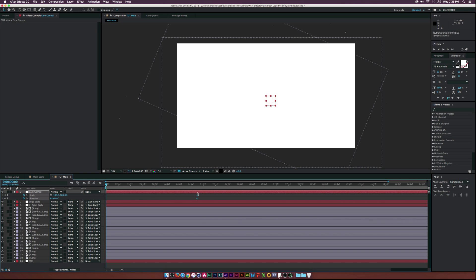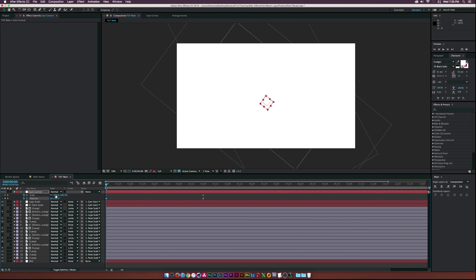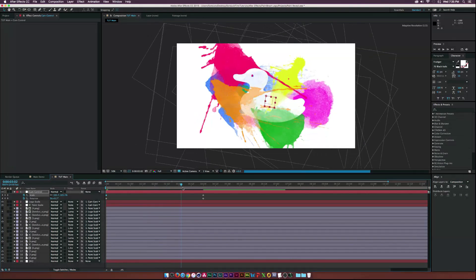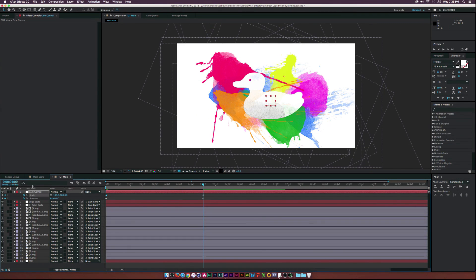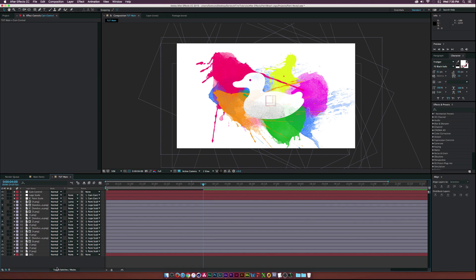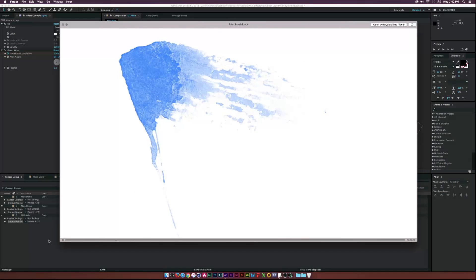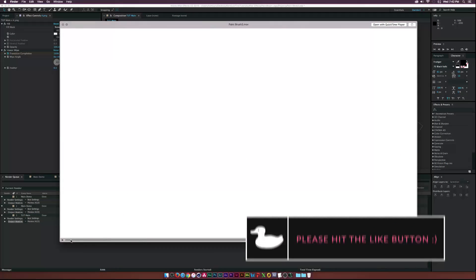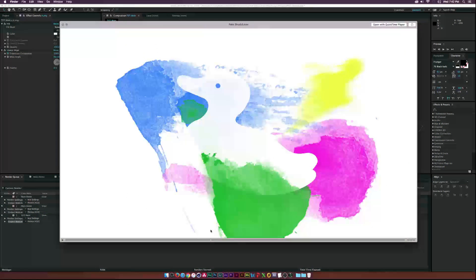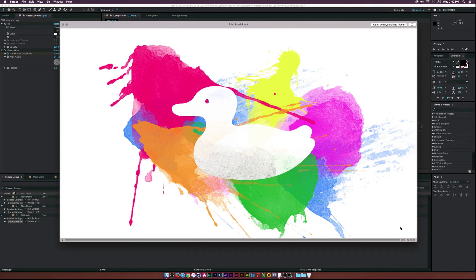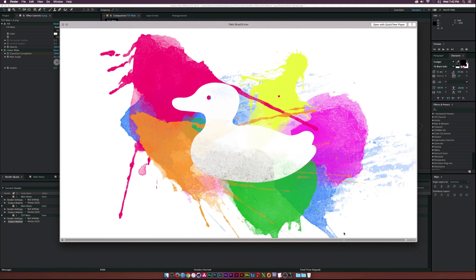Parent the two null objects to a fifth null called 'cam control' or 'camera control.' Hit S and R on our keyboard to bring up scale and rotation keyframes. Move forward to about four seconds, add some rotation, and zoom out. Now we have a camera control. Make sure to turn on motion blur for all our layers - and this is what we have after a render. Looks pretty good, though I probably could have worked on the rotation a little bit.